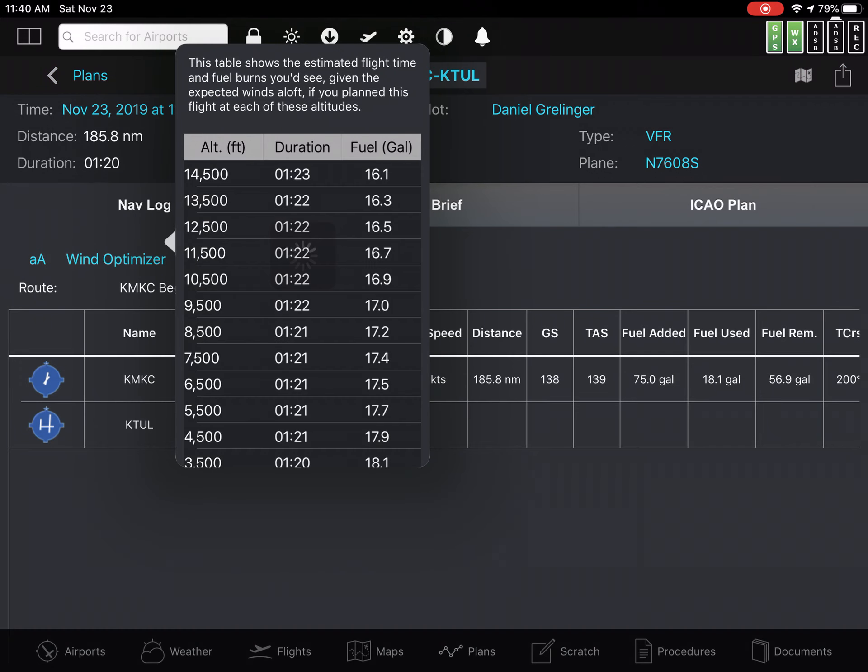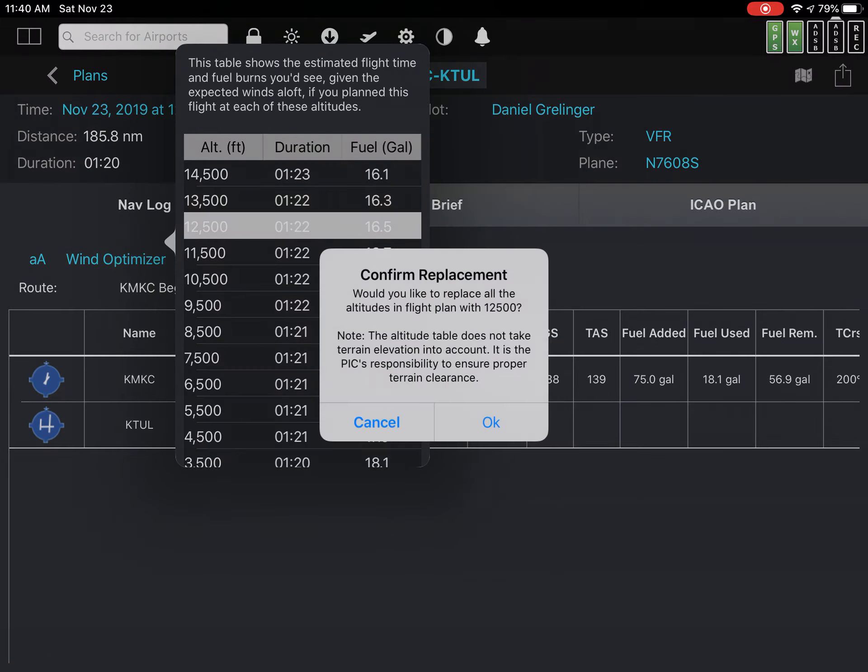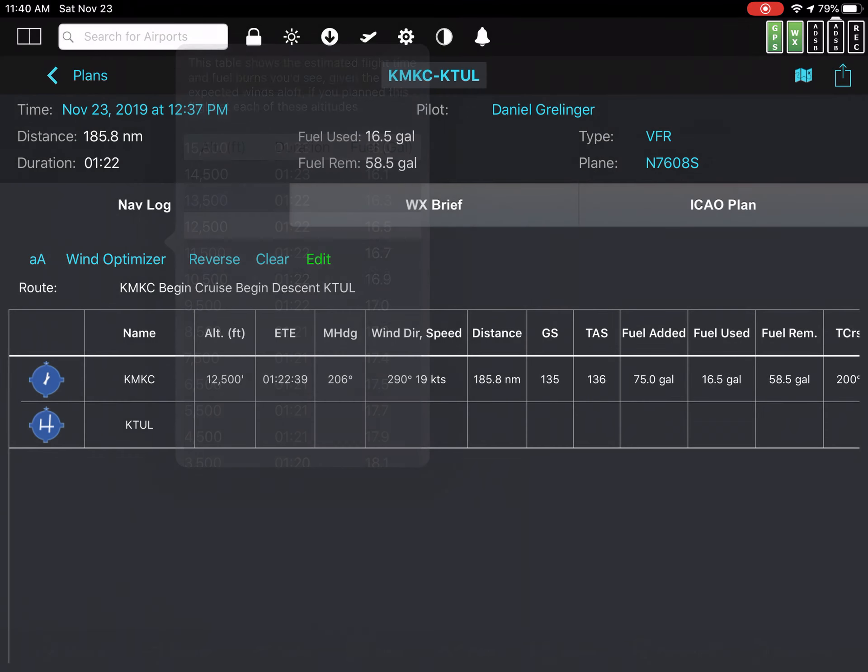And if I go back to wind optimizer and say I want to go back to 12,500, which it's erroneously telling me a duration of 1:22. But I select it anyway and I go back. And now it tells me a duration of 1:22.